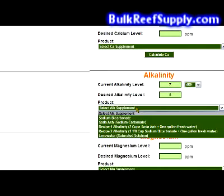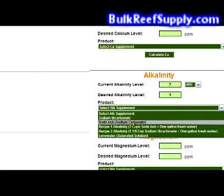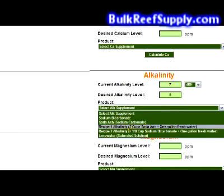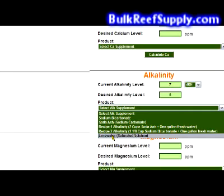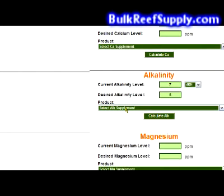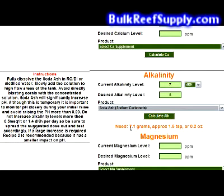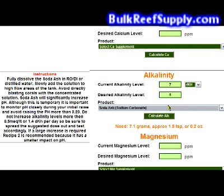Then open the drop-down menu and you'll see the available options for adjusting your alkalinity. The first option is sodium bicarbonate, and then we have sodium carbonate, also known as soda ash. Both of these will need to be dissolved in water. And then we have the pre-mixed recipe 1 and 2, which of course are already dissolved in water. For this example I'm going to use the soda ash or sodium carbonate, and it says I need 7.1 grams, 1.5 teaspoons, or 0.2 ounces to raise the level from 7 to 8.